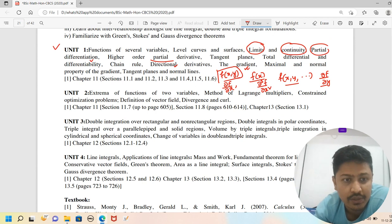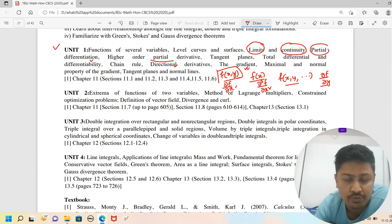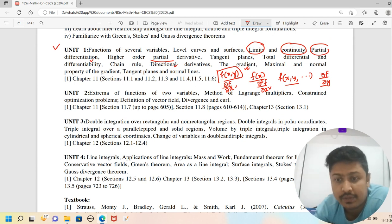Next is Unit 2: extrema of functions of two variables. Just as with a one-variable function you can find the maximum and minimum value, similarly with a two-variable function we find extrema.